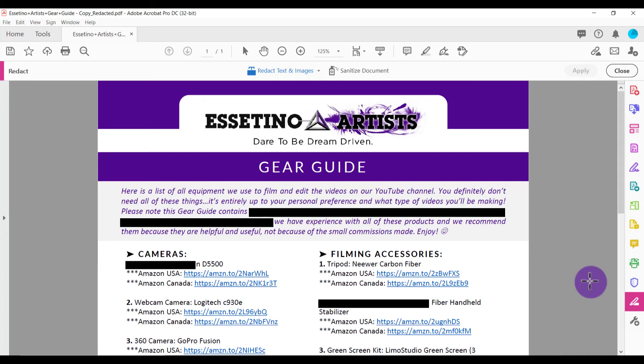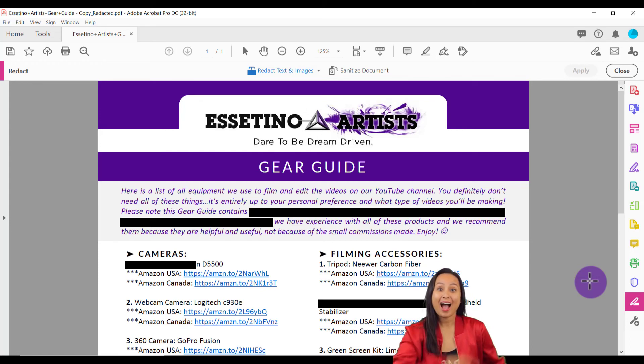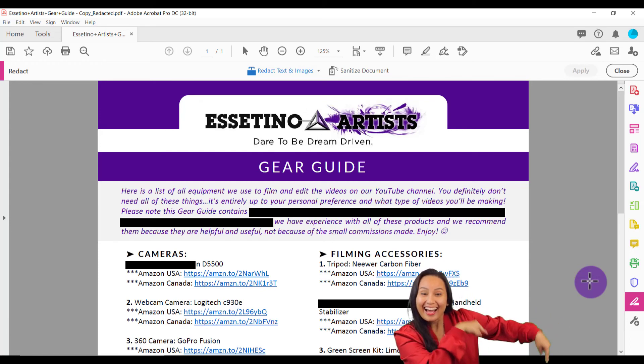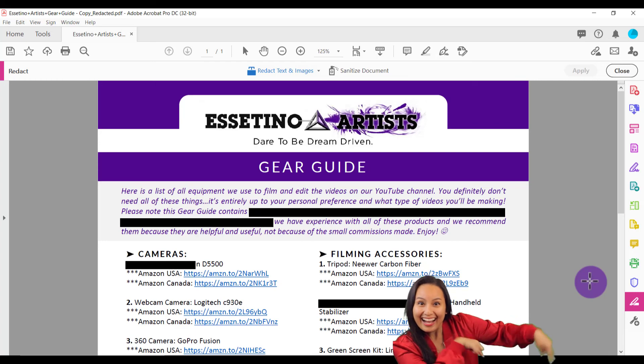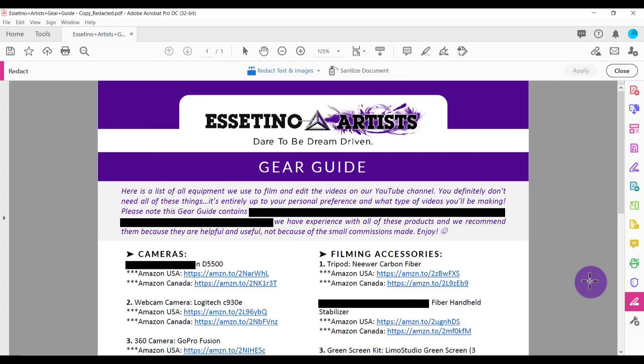If you found this video helpful, please let me know by giving a thumbs up — I would greatly appreciate that. And again, I have a whole bunch more free Adobe Acrobat tutorials for you guys down in the description below. Thank you guys so much for watching, and I'll see you in the next video.